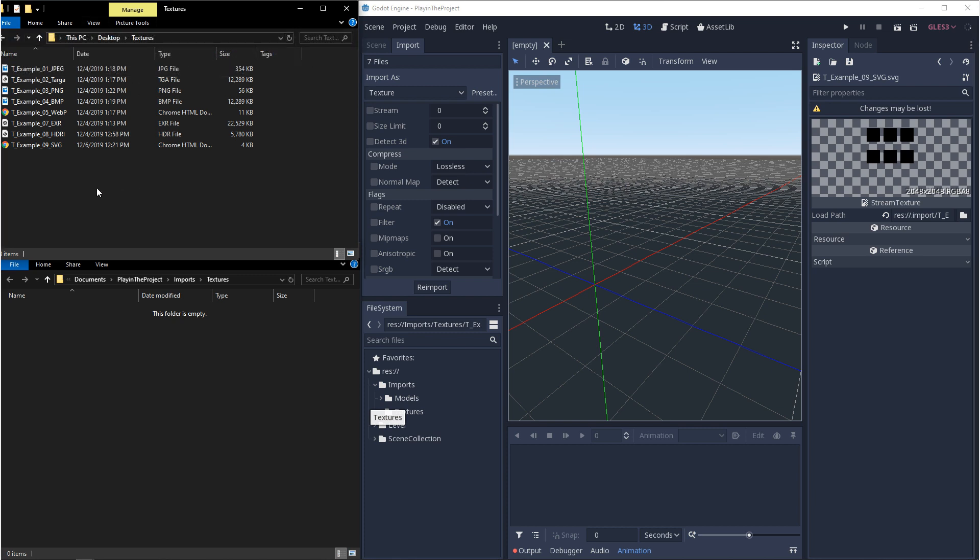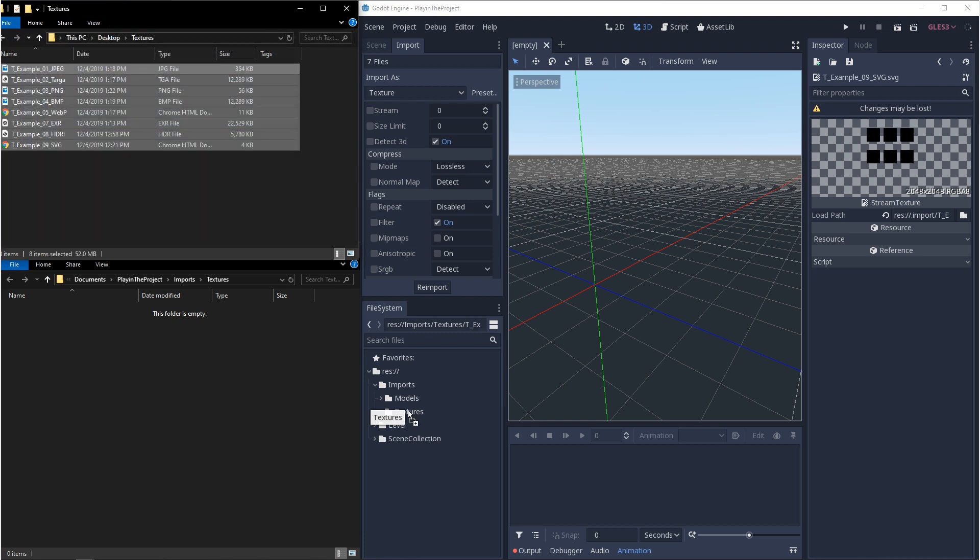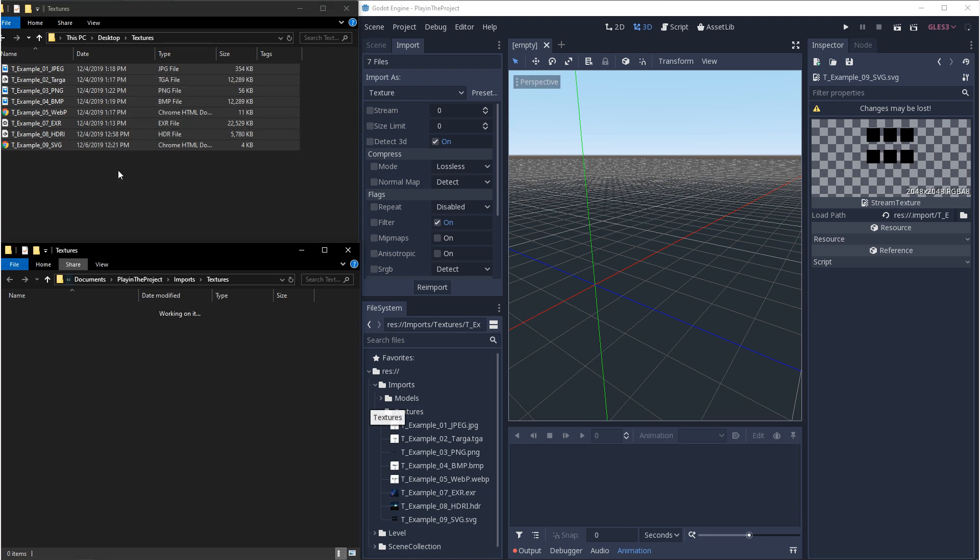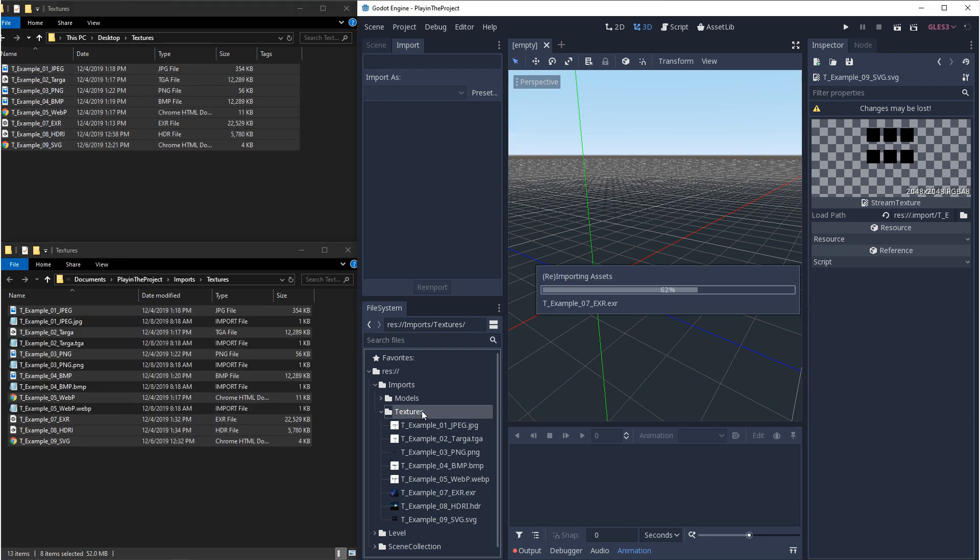Just like 3D models, there's two ways that you can import textures. You can drag them straight into the engine, or you can drag them into the project folder.